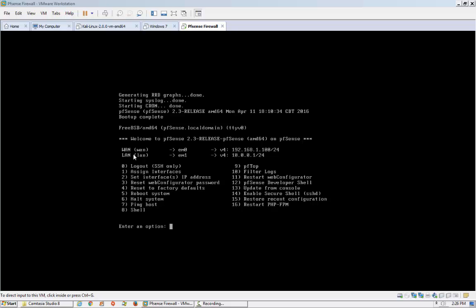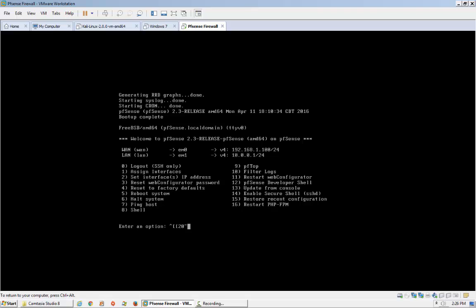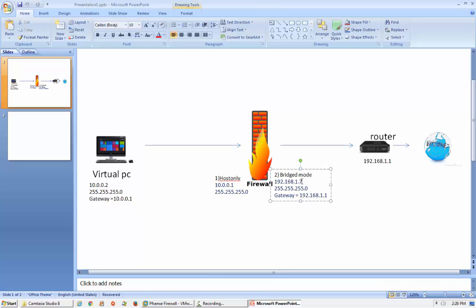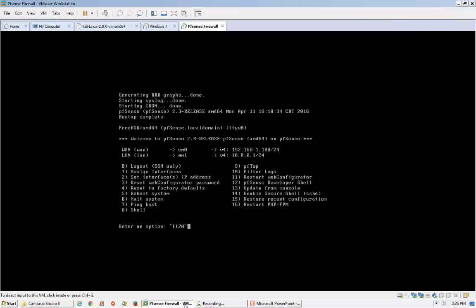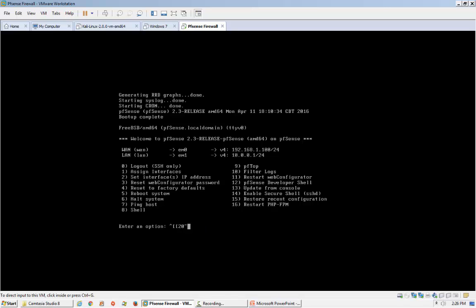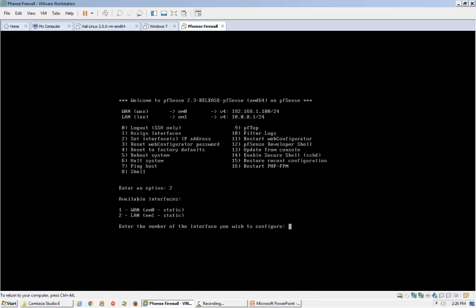Let me open my diagram. I have already set the interfaces as per the diagram but I am going to set it again to show you how. To set the IP addresses, you can see option number 2 is to set the interface IP address. Press 2. Now it is asking which interface you want to set.